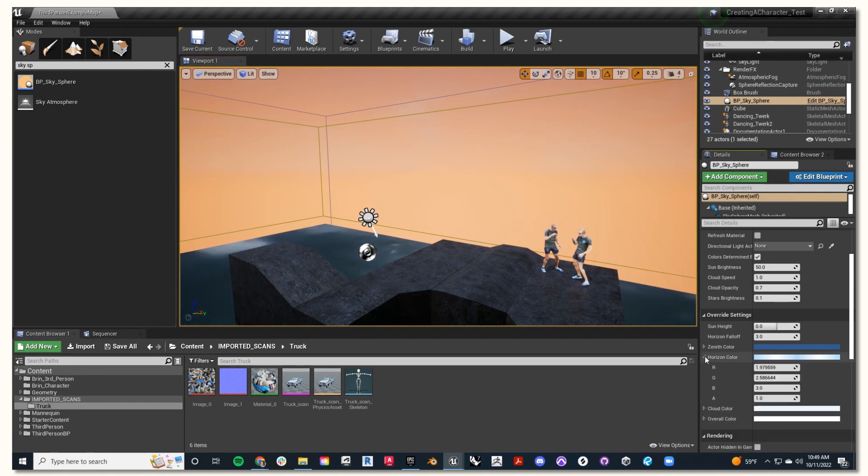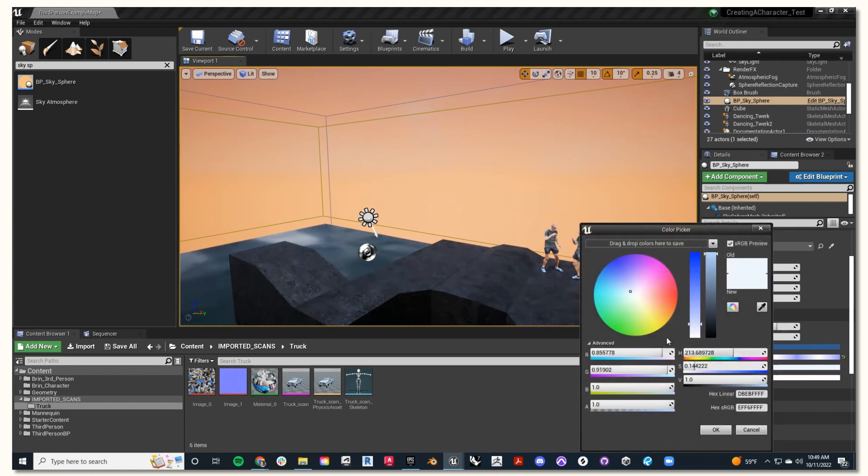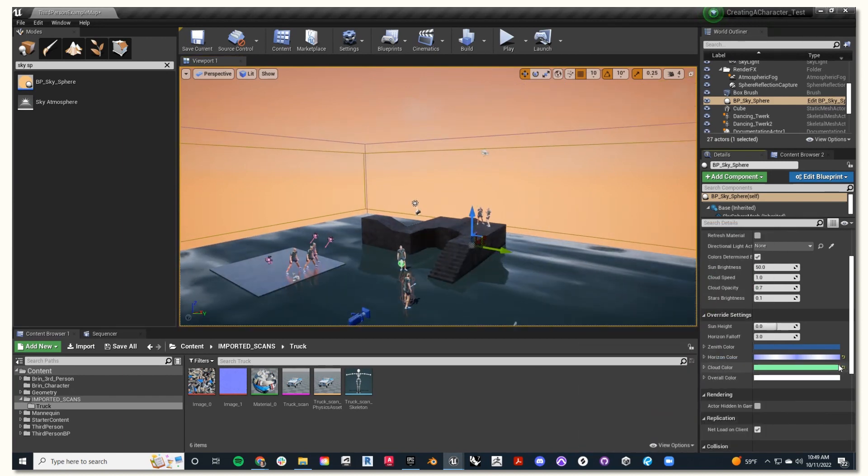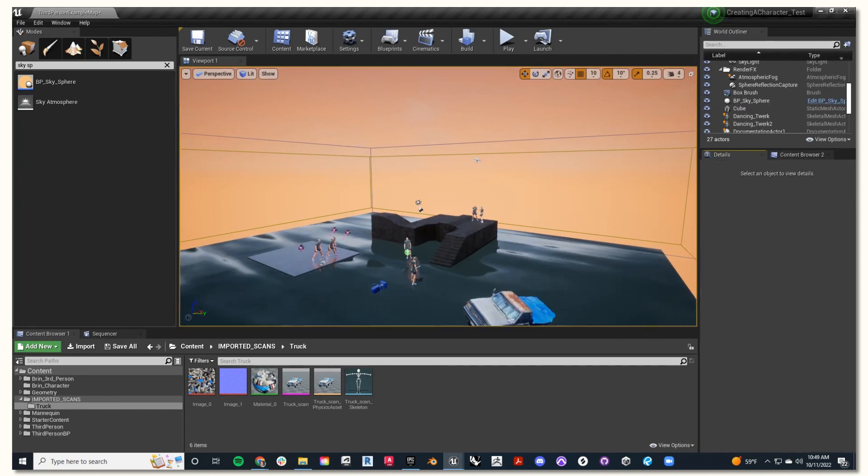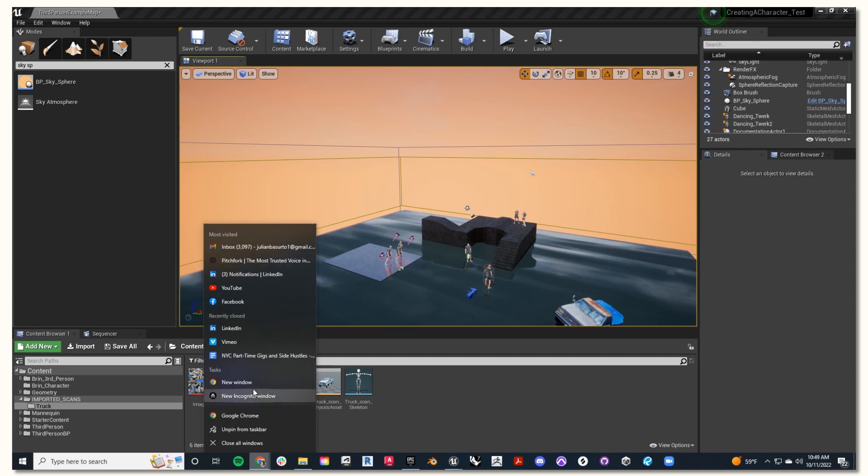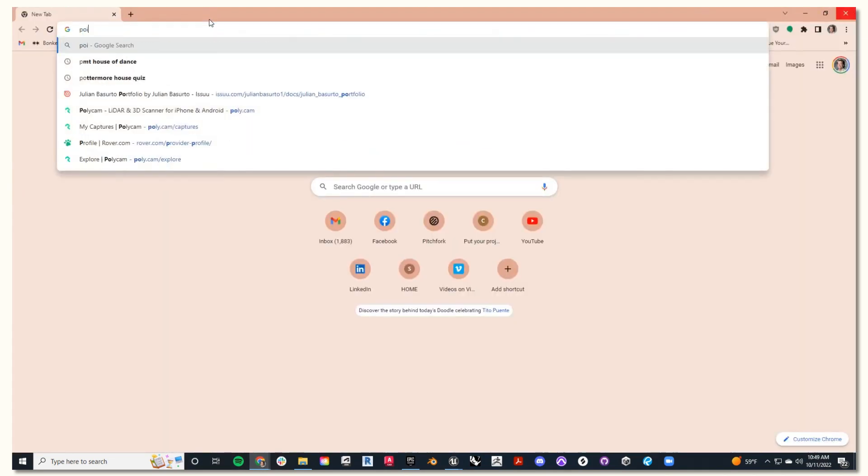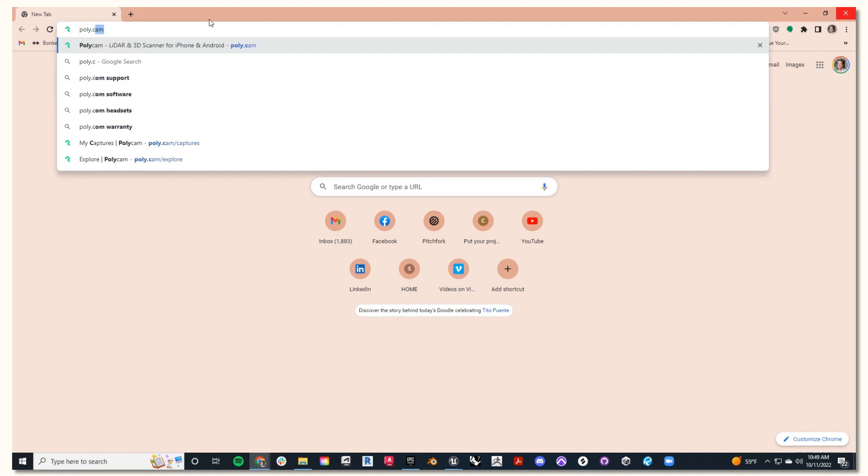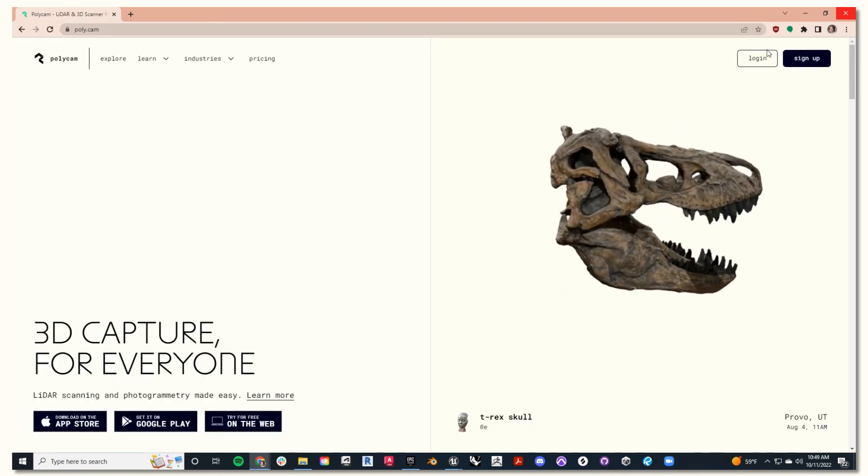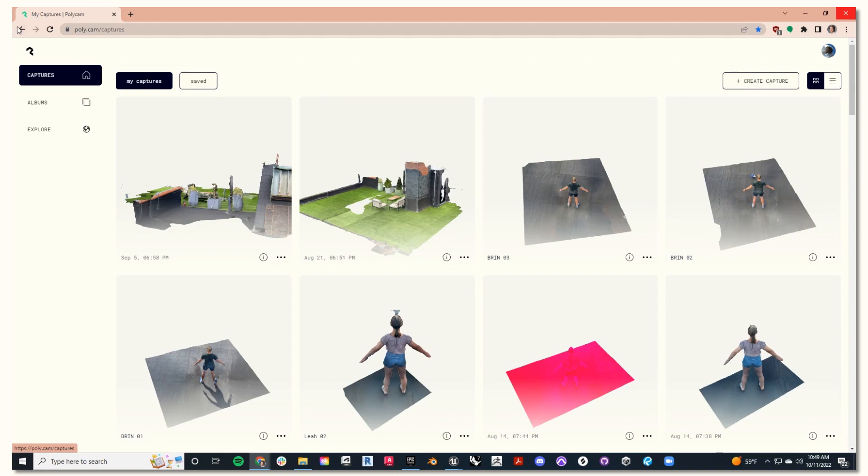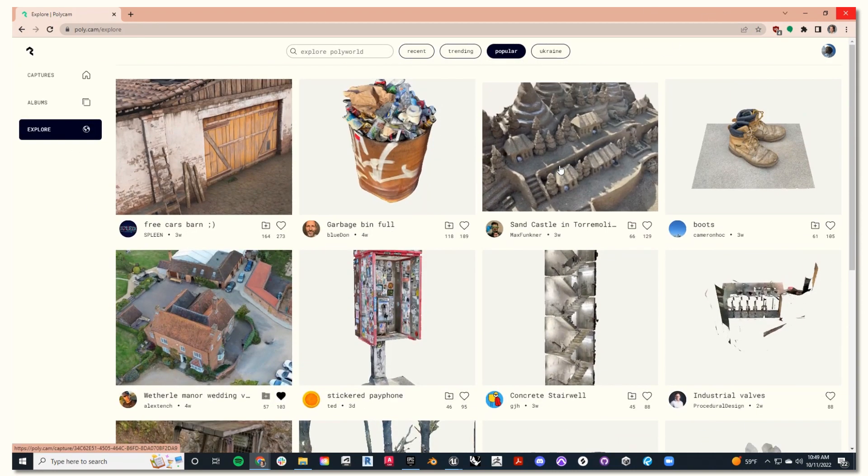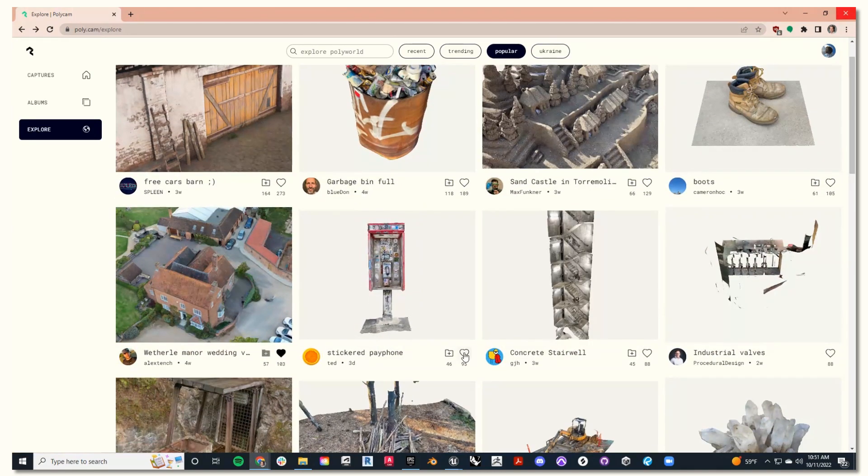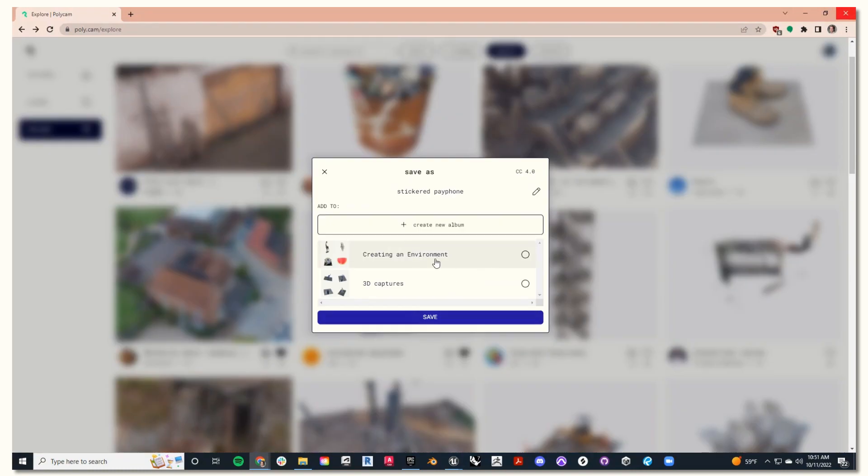You can also on the right-hand side alter the color of the horizon or clouds. You can zoom out and check out your sky sphere. So our next step is going to be going back to Polycam, and I'm going to find even more fun scans that others have taken to populate my scene. I like this payphone scan that someone took, so I'm going to like it, and plus this plus icon to add it to my album, creating an environment. Then I'll hit save.